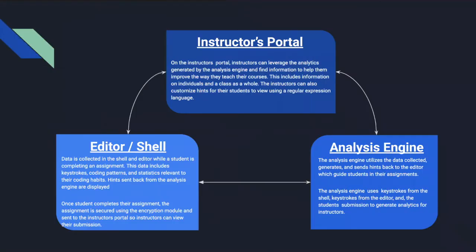There's the instructor's portal, the editor, shell, and analysis engine. The project starts with the professor creating the assignment in the instructor's portal. This is where they can build the assignment, create the hints, and generate everything that they want so the student can complete their assignment.